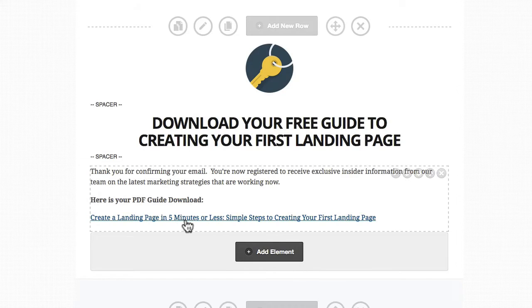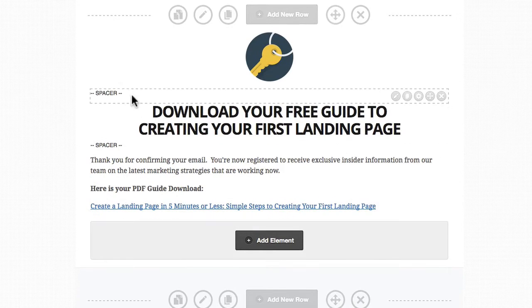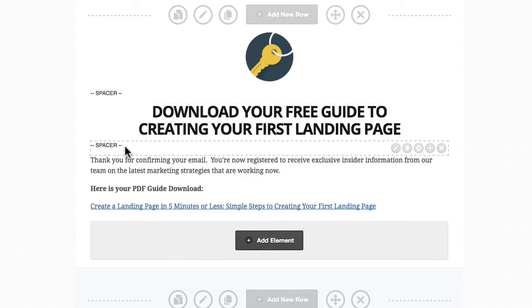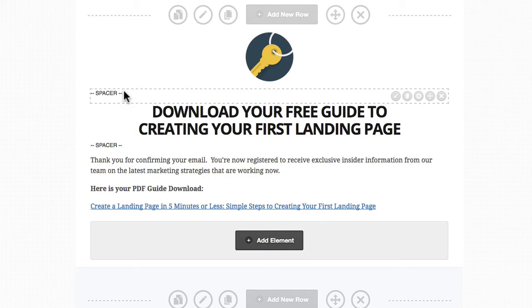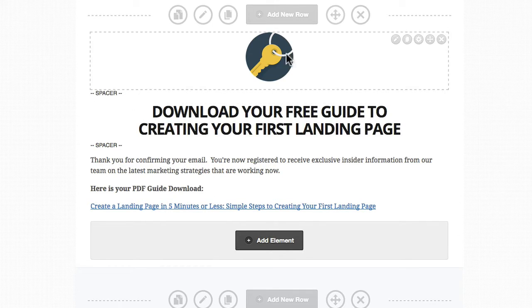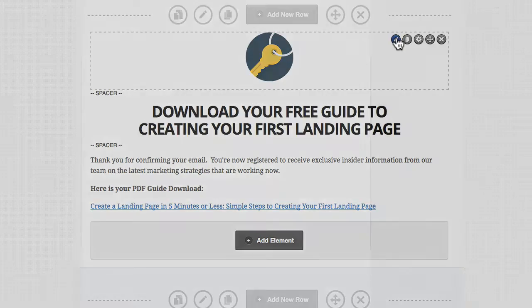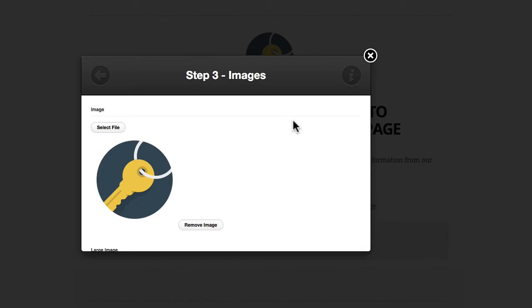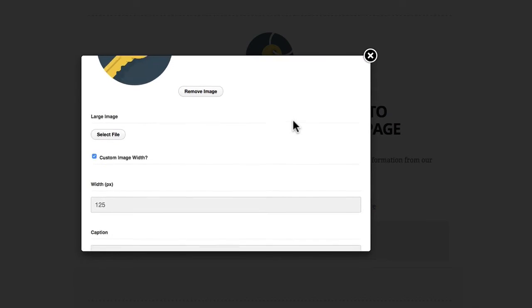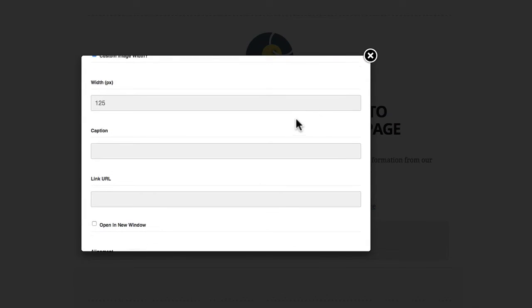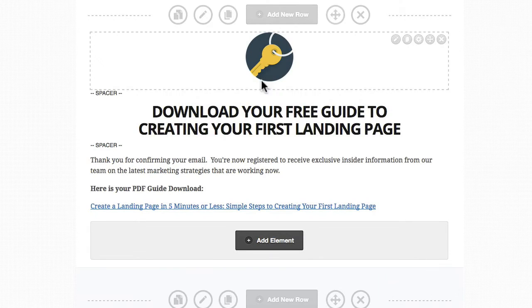You can see here we've added some spacing elements to give it some nice white space in the page. You could easily change this icon with the image of your product, or even another image that represents your business or your brand, or you could just put in another like a key like we've used here.